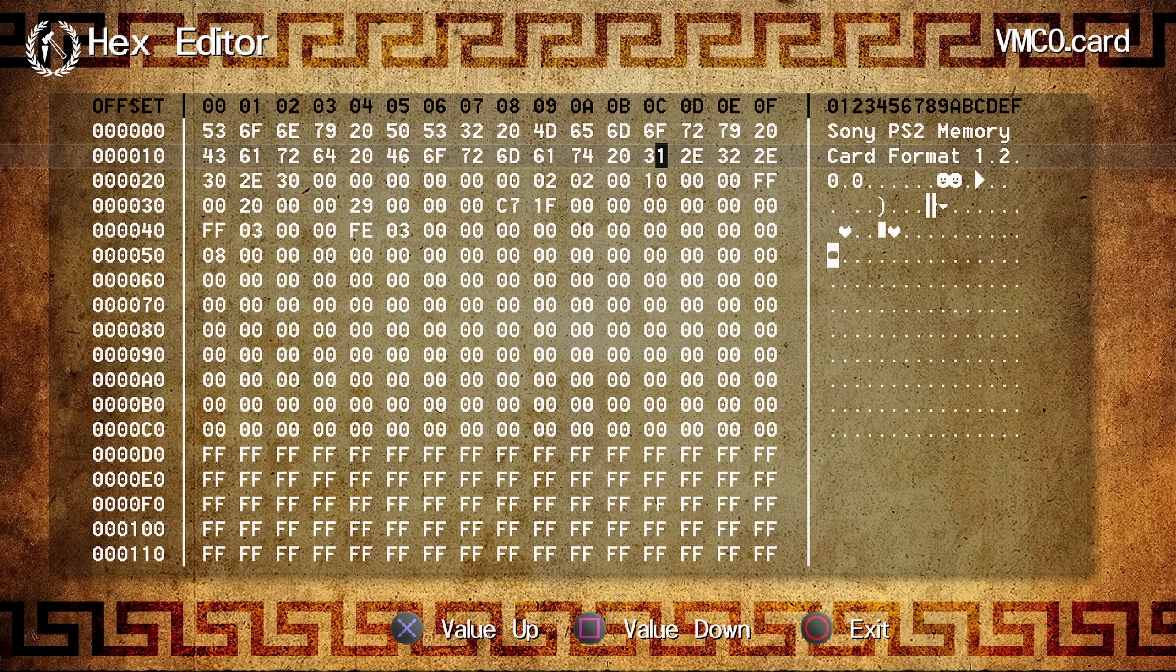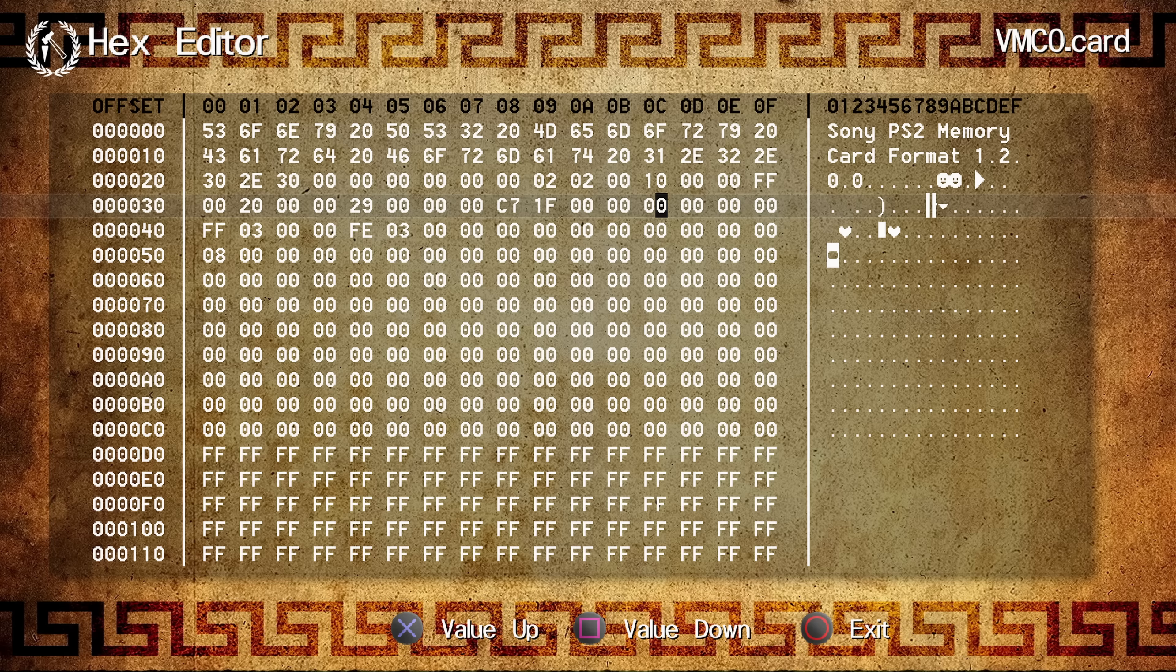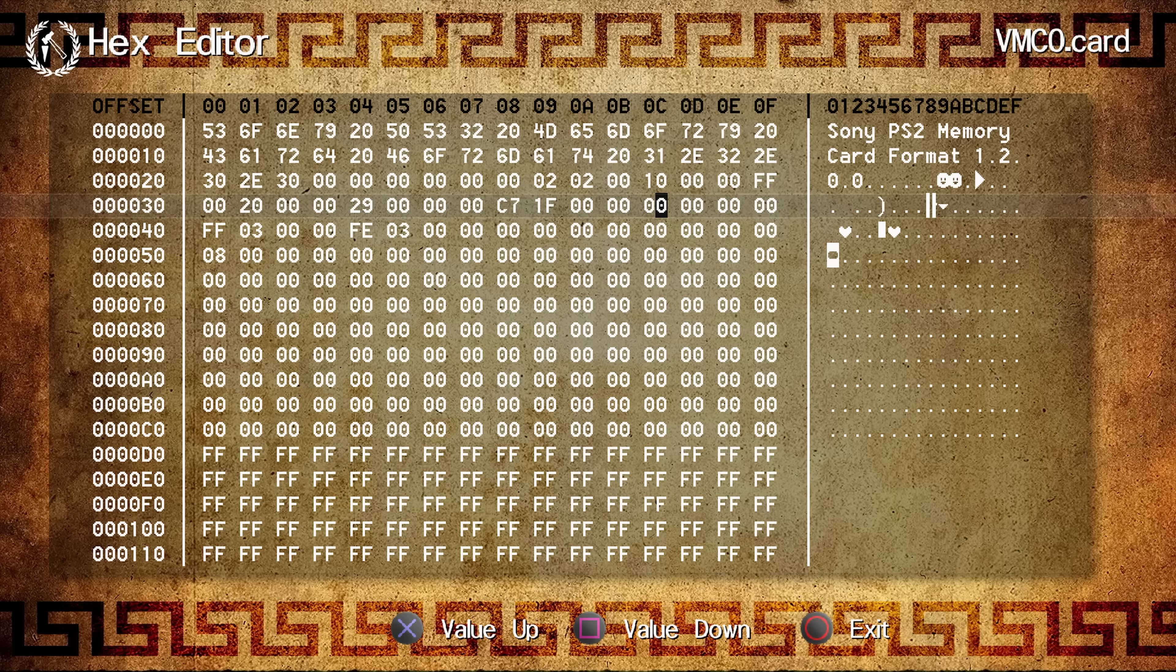Now, this is more useful just for kind of being able to have a look at the contents of the file. Really, if you want to properly edit something, you're better off doing it in a computer, which is going to have a much more advanced and easier to use hex editor.